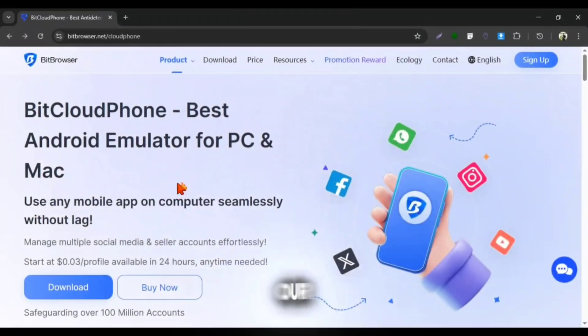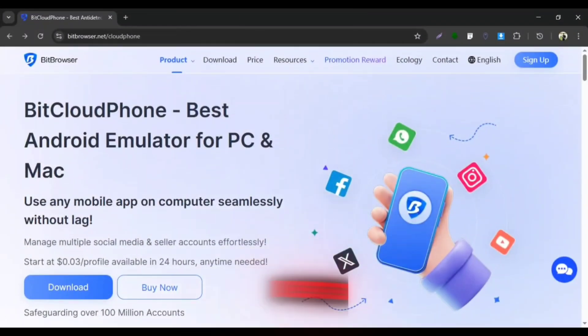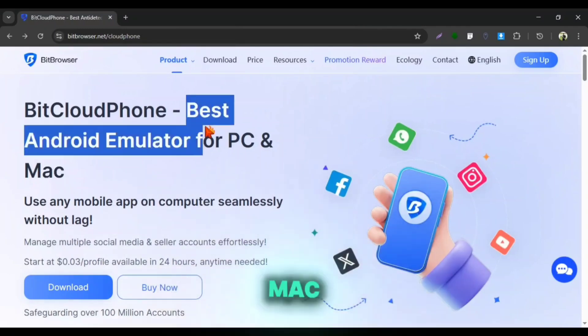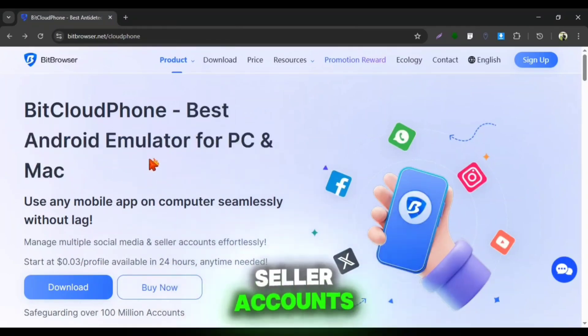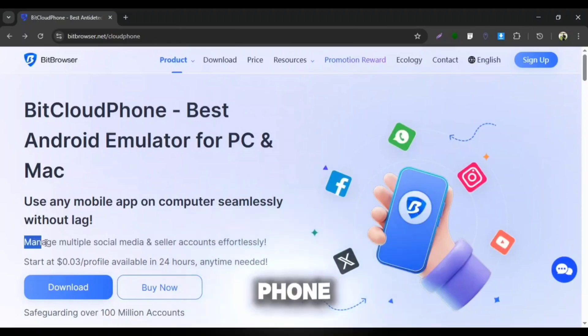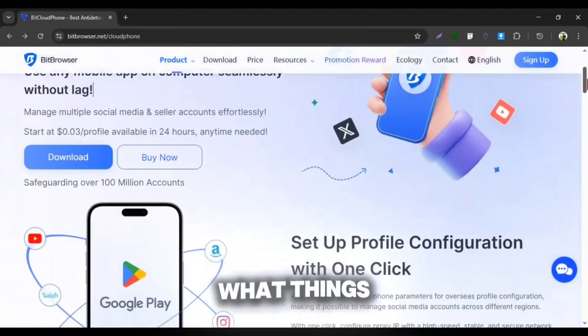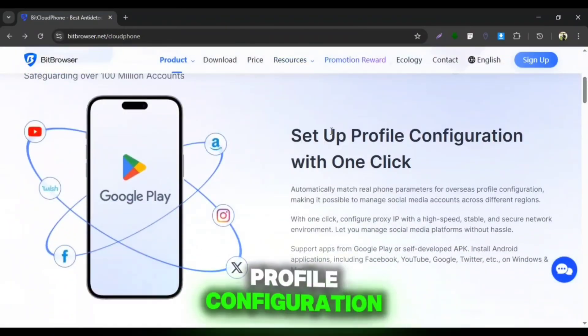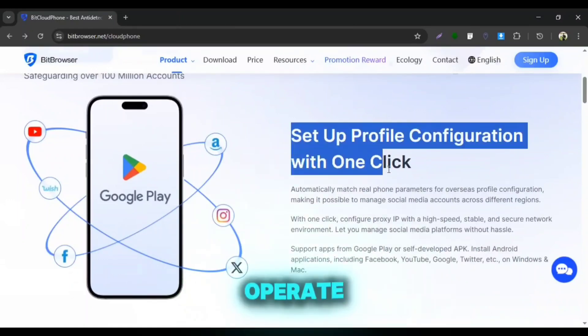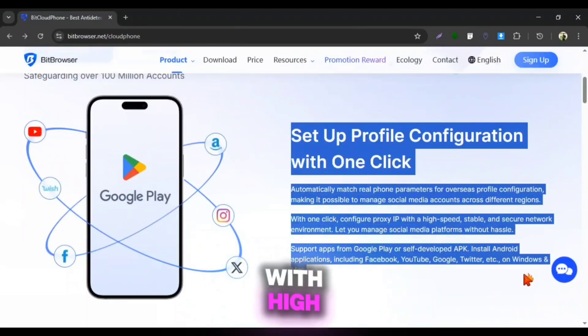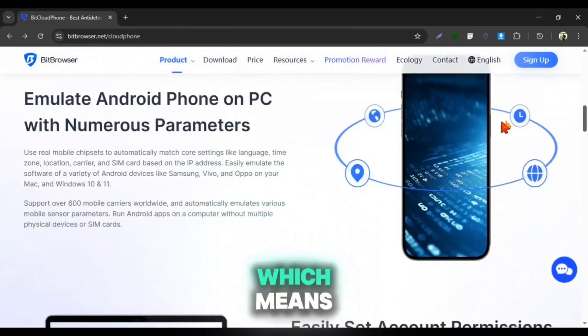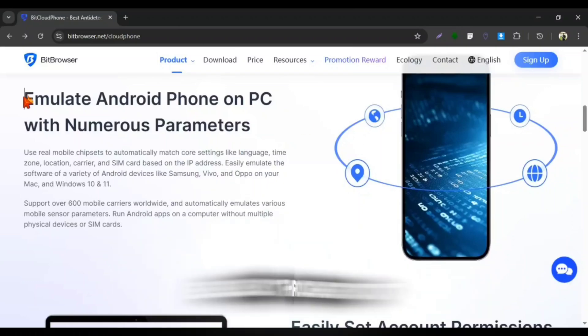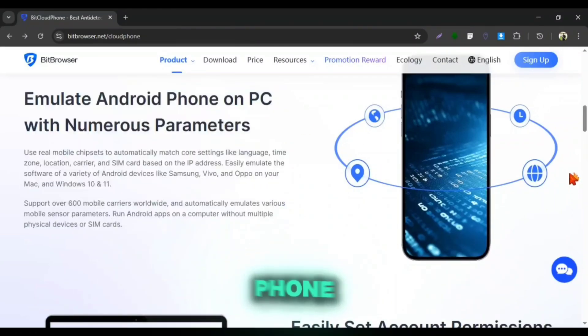So here is our dedicated BitCloudFone, best Android emulator for PC and Mac. You can manage multiple social media and seller accounts effortlessly with this CloudFone. You can set up profile configuration in just one click. You can operate multiple social media accounts with high-speed proxies across different regions. You can easily run this CloudFone at your desktop, which means you can emulate Android apps and games so easily throughout BitCloudFone.